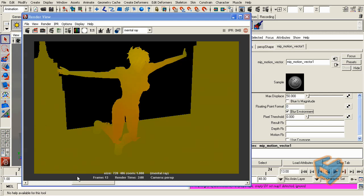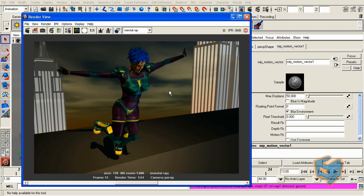Blur environment means if the camera is moving and the environment behind the character, for example in here, we see movement in it, that will also be enabled as well. But since this is a camera still and it's just the character that's moving, there's no need for it so I'm going to disable that.